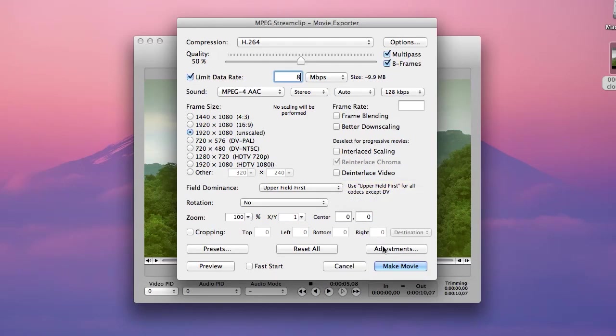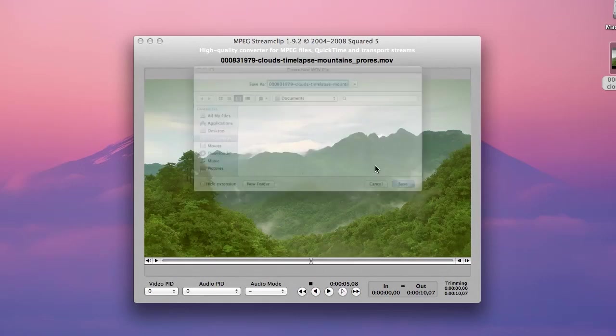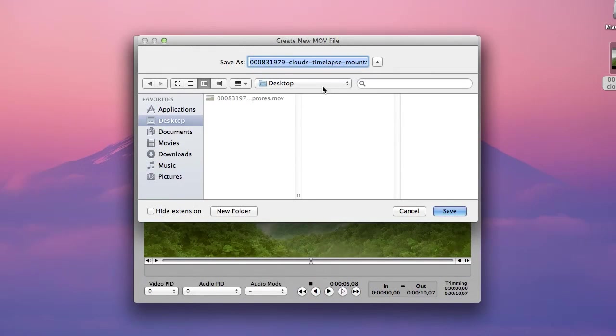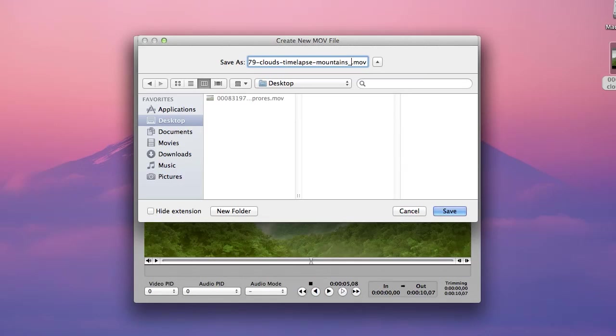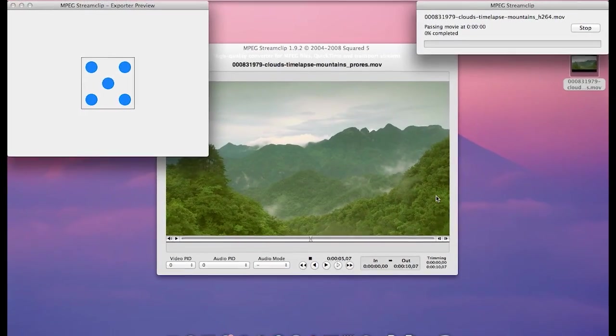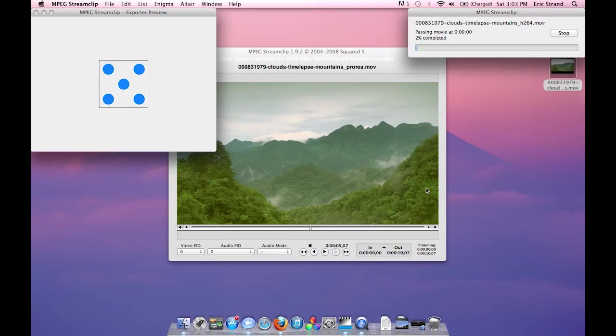Now I'm going to go down to make movie, choose the location of where I want the movie to go, assign the name to your movie and hit save and you'll be able to watch MPEG StreamClip go to work.